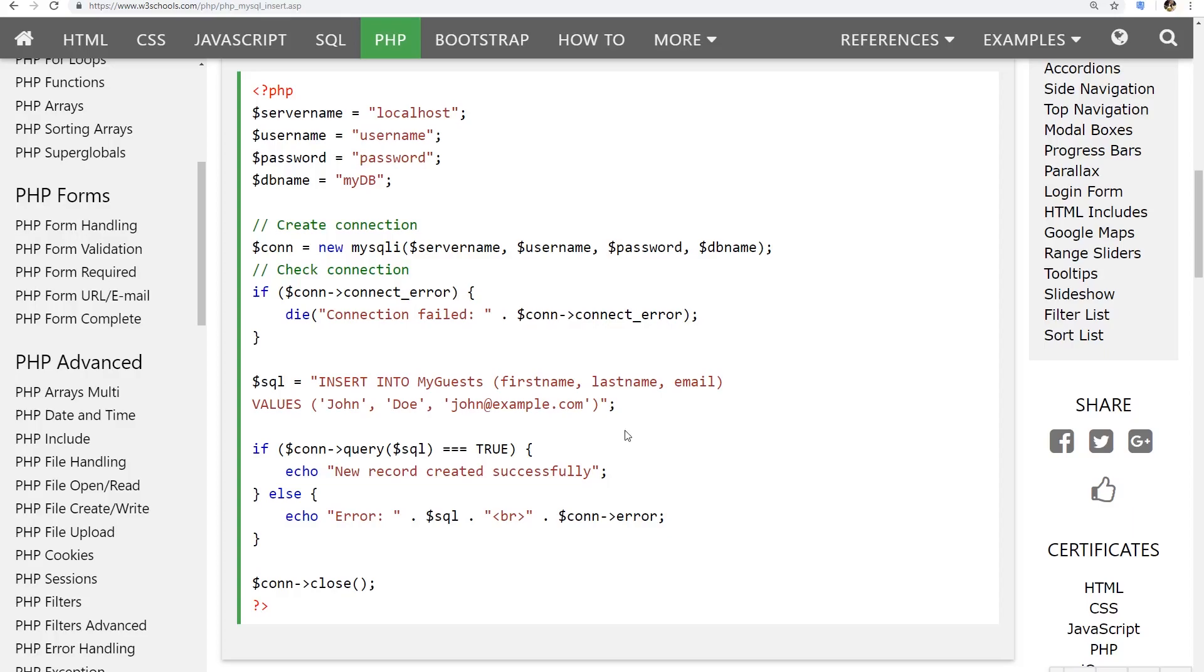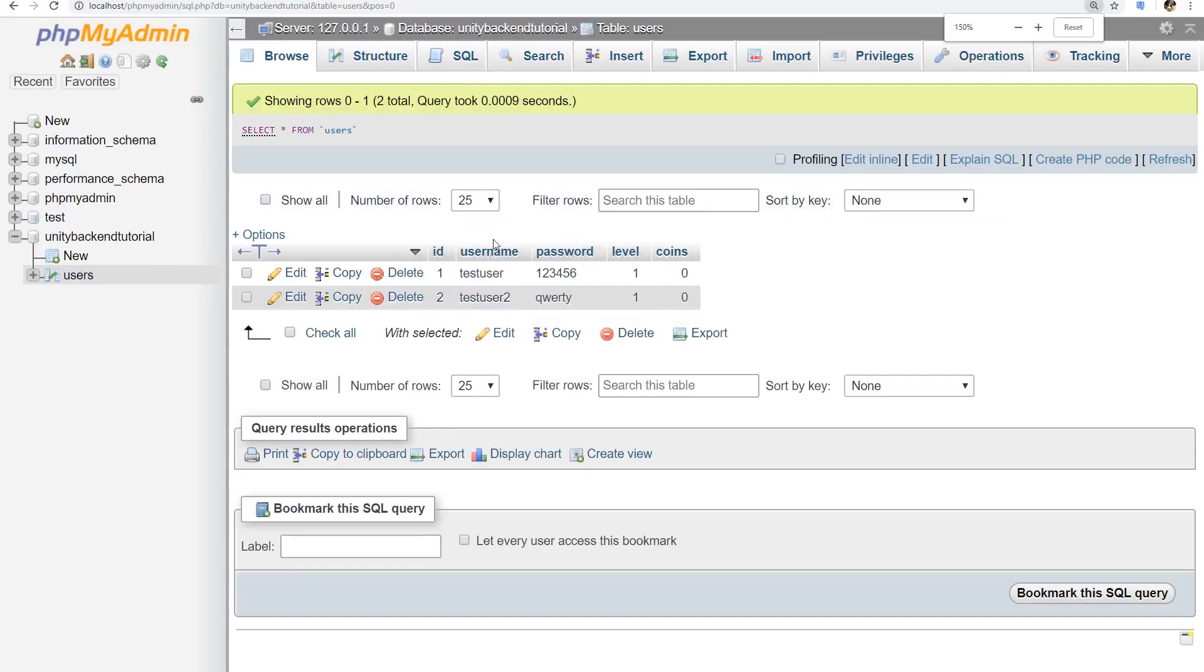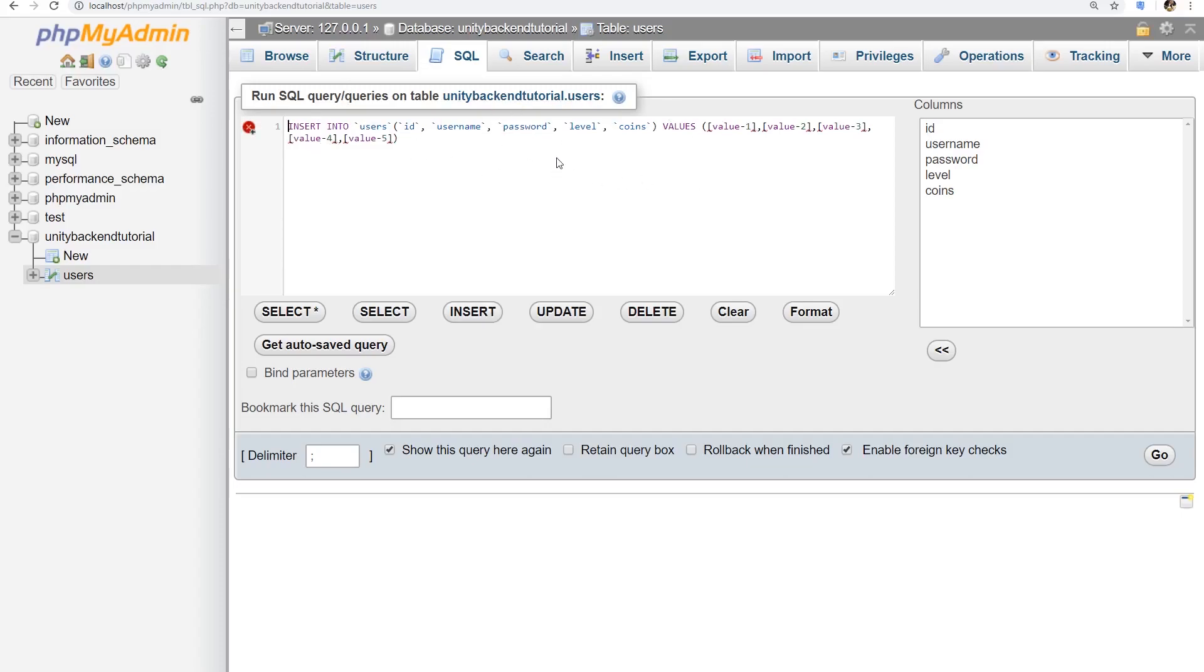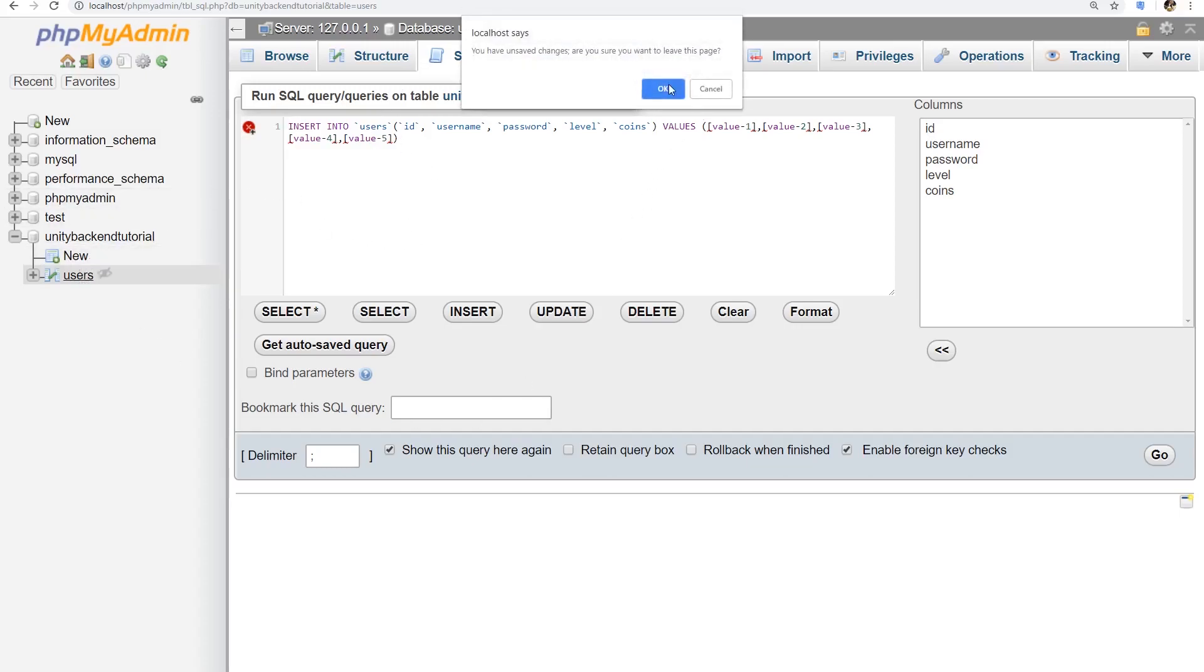So that's an example. And actually, we did this when we did it manually here in MyAdmin. When we went to SQL and we did an insert, do you remember this? That's how we manually added our users. So we actually have to do the same thing, but from a script in our server, and we will be done.